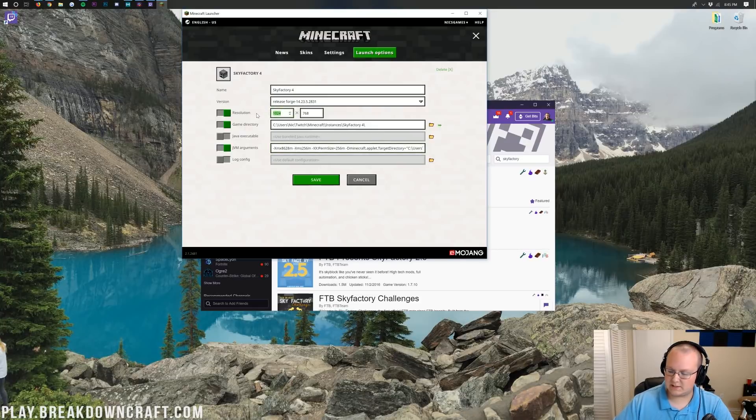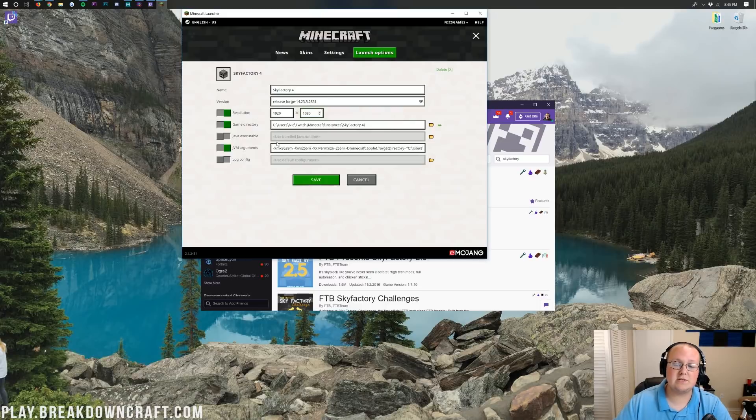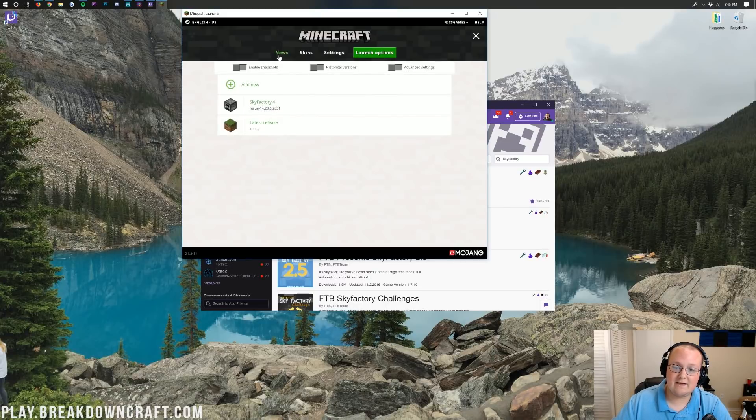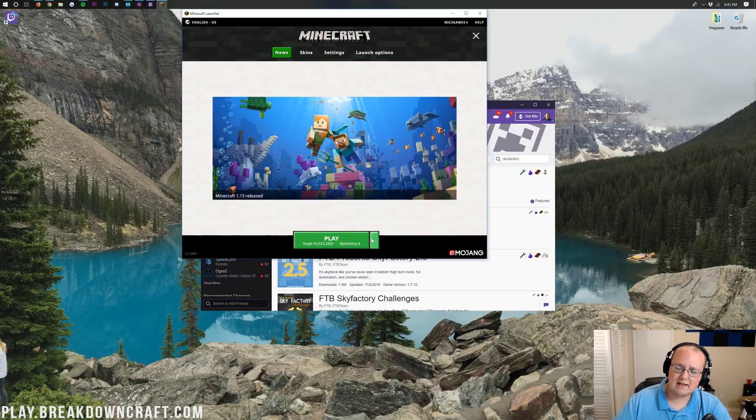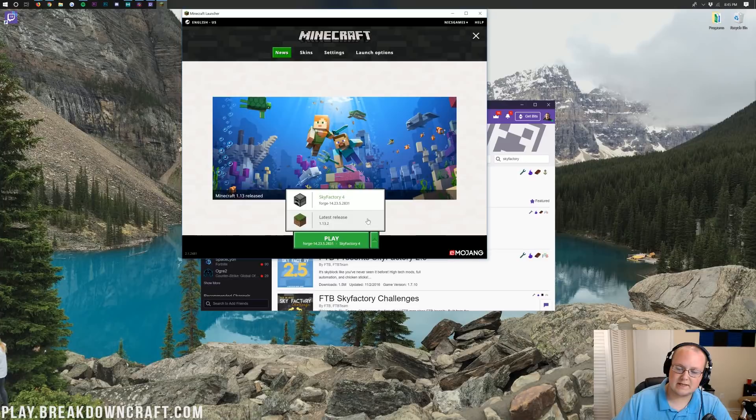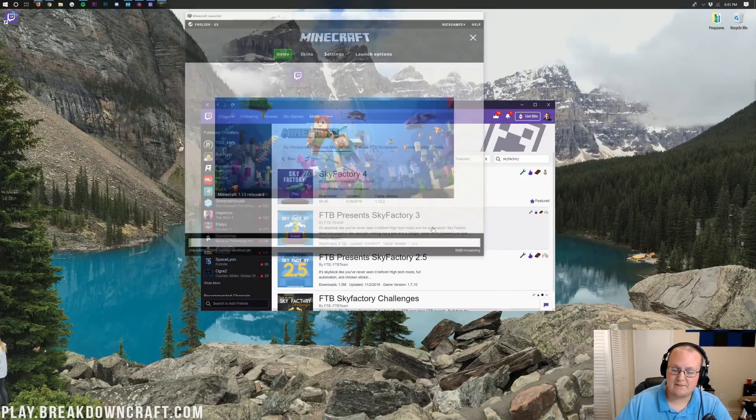So now I'm going to go ahead and change the resolution, which is 1920 by 1080. You don't have to do that, but I'm just doing that so you can see in-game. Then we can go ahead and click save. Then click on the news tab. Again, click that little green arrow next to the play button. Select Sky Factory 4 and click play.